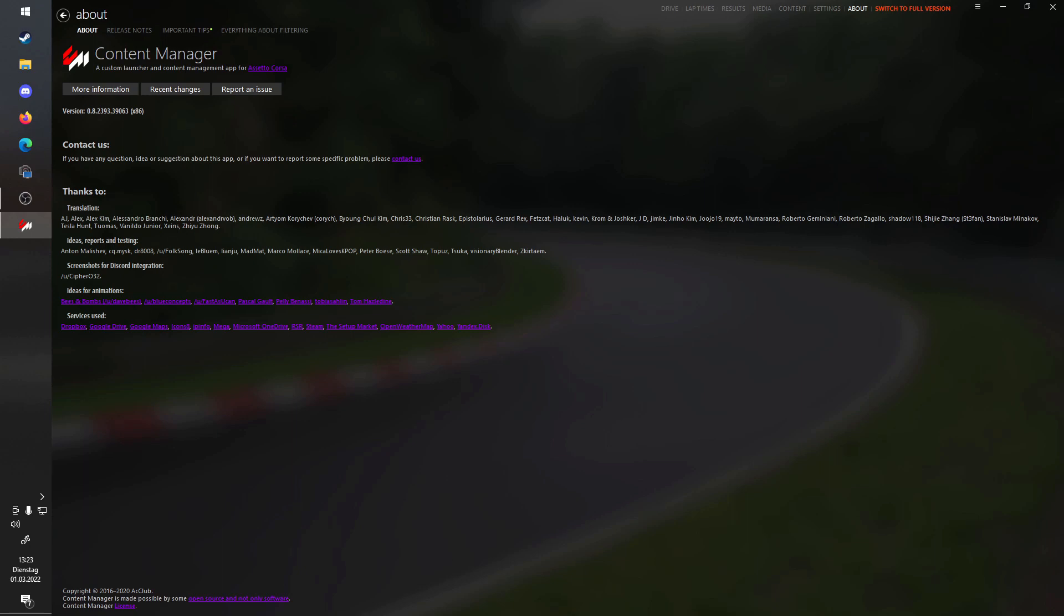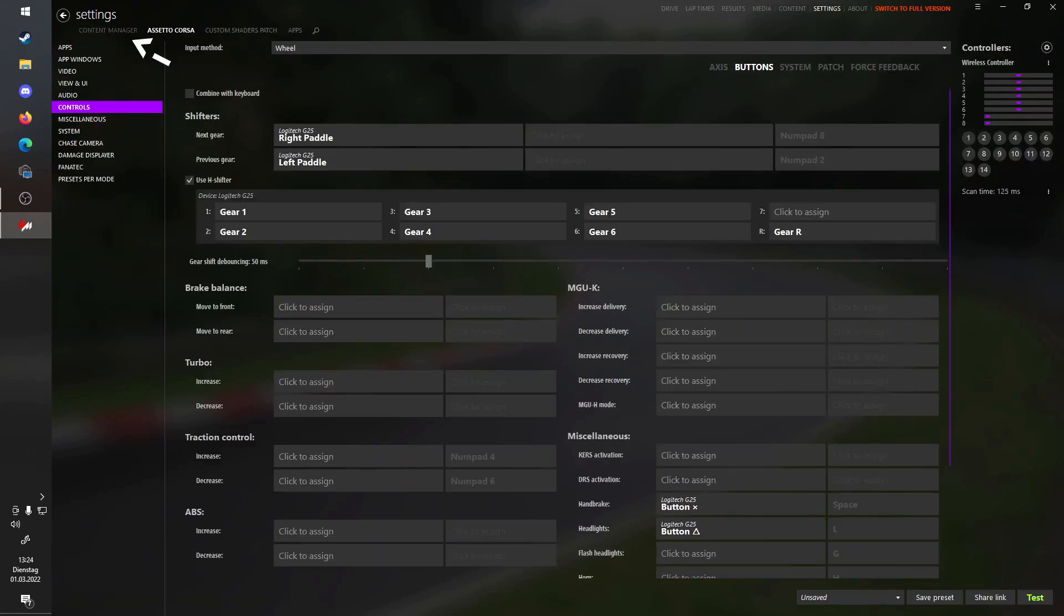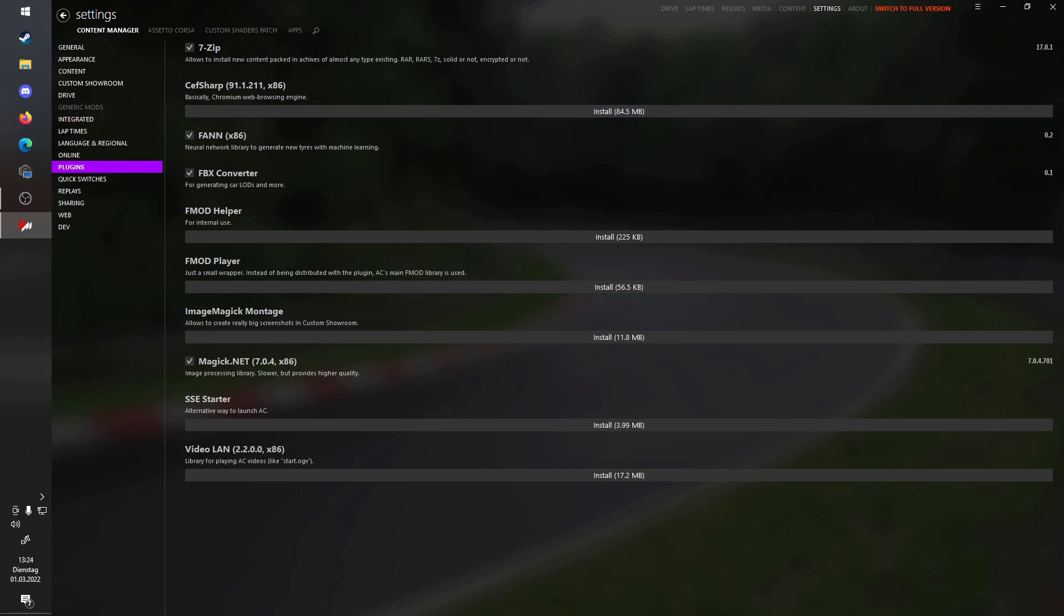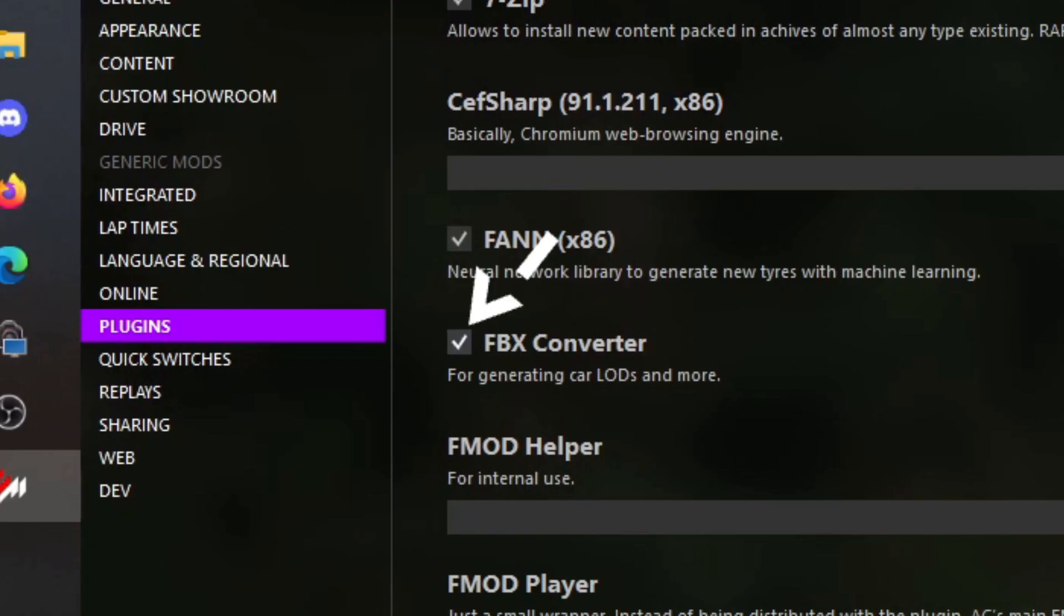Next thing you need is an add-on for the Content Manager, which you can download right in Content Manager. This add-on will allow you to export the KN5 files, which is the file format that Assetto Corsa handles their 3D models in, into an FBX file, which is a universal file format that any common 3D program can open. For that, you will need to go into the settings menu and over to the Content Manager tab. In this list, go to Plugins. The plugins site has a bunch of different plugins that are included in Content Manager. What you will need is the FBX converter. Just click install and make sure this little box is ticked so it is actually activated.